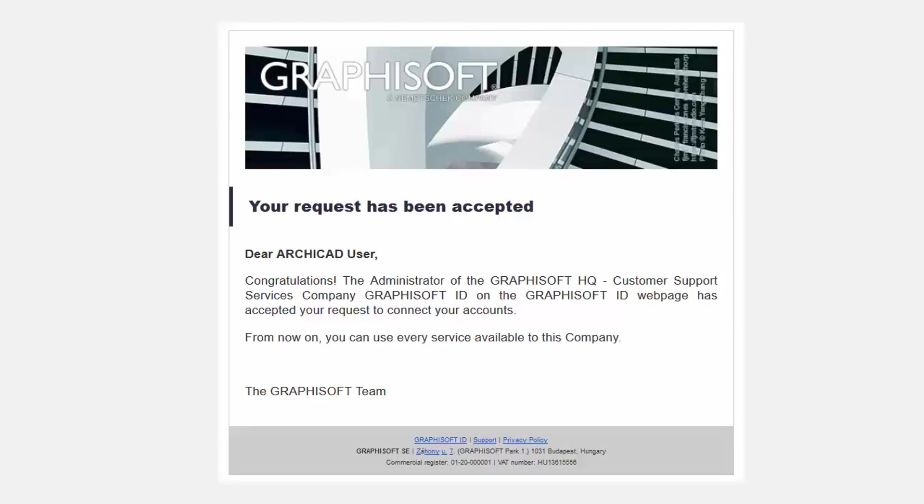Once your request is approved, you will receive an email notification stating that your request has been accepted. After successfully linking your GSID account to your company's account, you're able to use GRAPHISOFT's online services and publish a BIMx hypermodel on the portal.